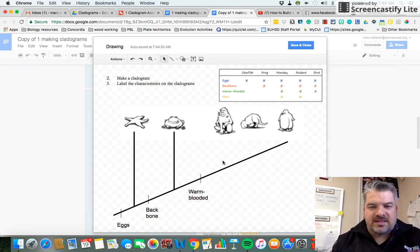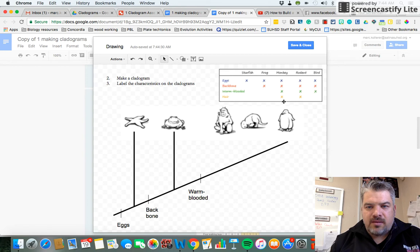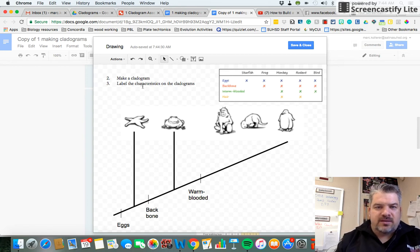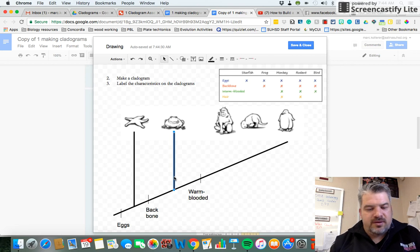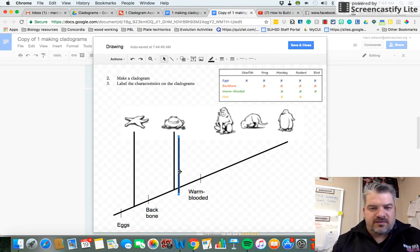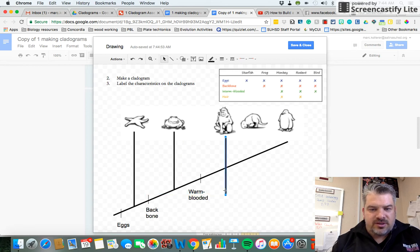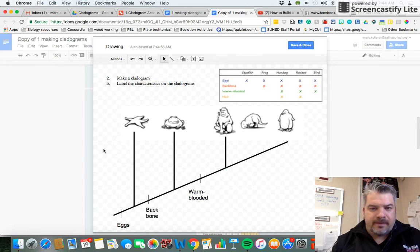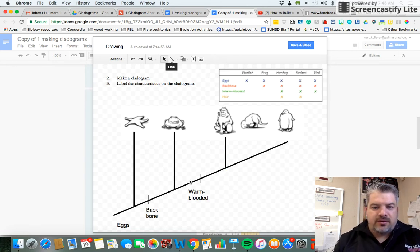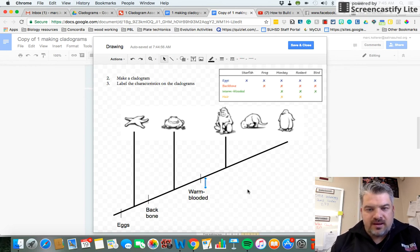And then lastly we have hair. And we want to show that the monkey and rodent have hair but the bird doesn't. So the way we're going to do this is we're going to do two lines. So first I'm going to draw a line going to the monkey. I'm going to do shift and resize it to fit. Then I'm going to show that the monkey has hair.